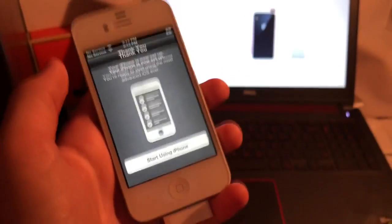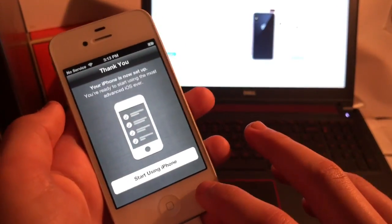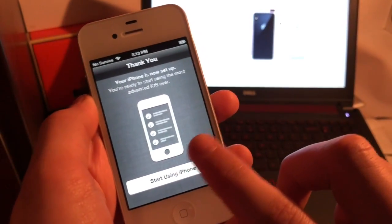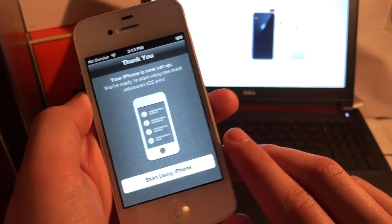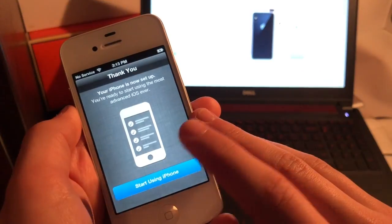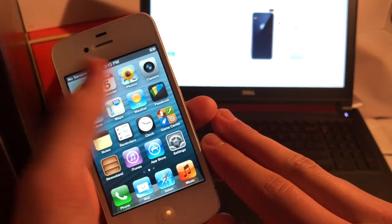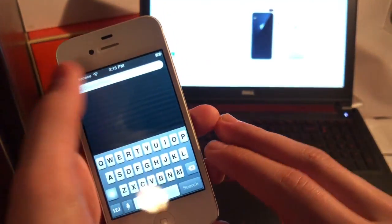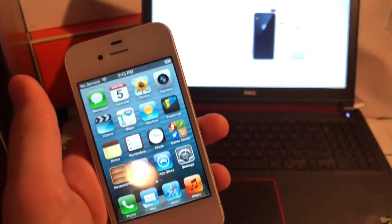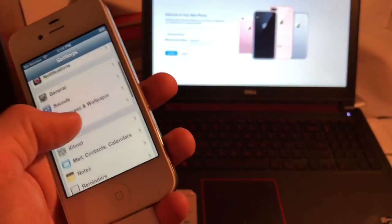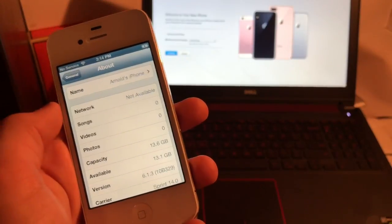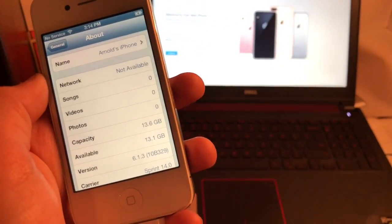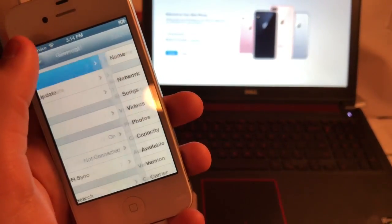All righty, so you can see here that I went ahead and just finished setting it up, and you can see, this iPhone is now set up, you're ready to start using the most advanced iOS ever, not anymore. Anyways, let's go ahead and press start using iPhone. There we are, you can see we're in, there is no Cydia app or anything, this is a 100% real iOS, not modified or anything, straight from Apple. General, about, see there, iOS 6.1.3. So cool, I love this phone now.